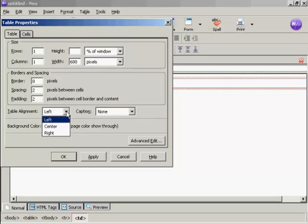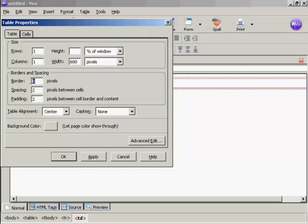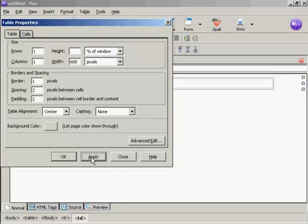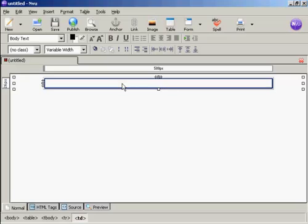I want the table alignment to be center. I'm going to let the background color show through from the main page. I'm not going to have a different color for that. I'll have a slight border just to keep it looking neat, so I'll have a border of one pixel. Click on apply and then click OK. You can see here we now have our table inside the website.